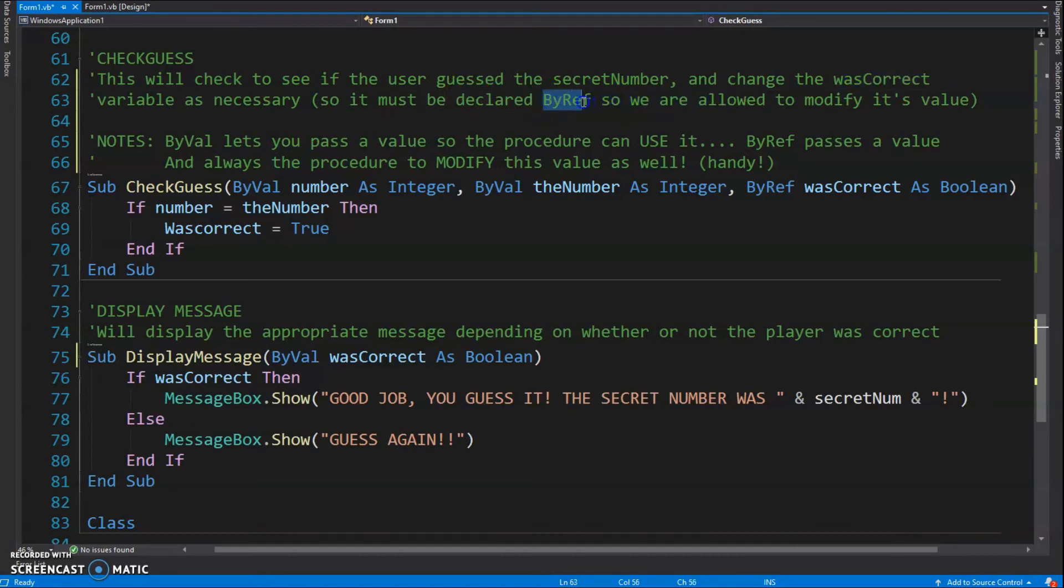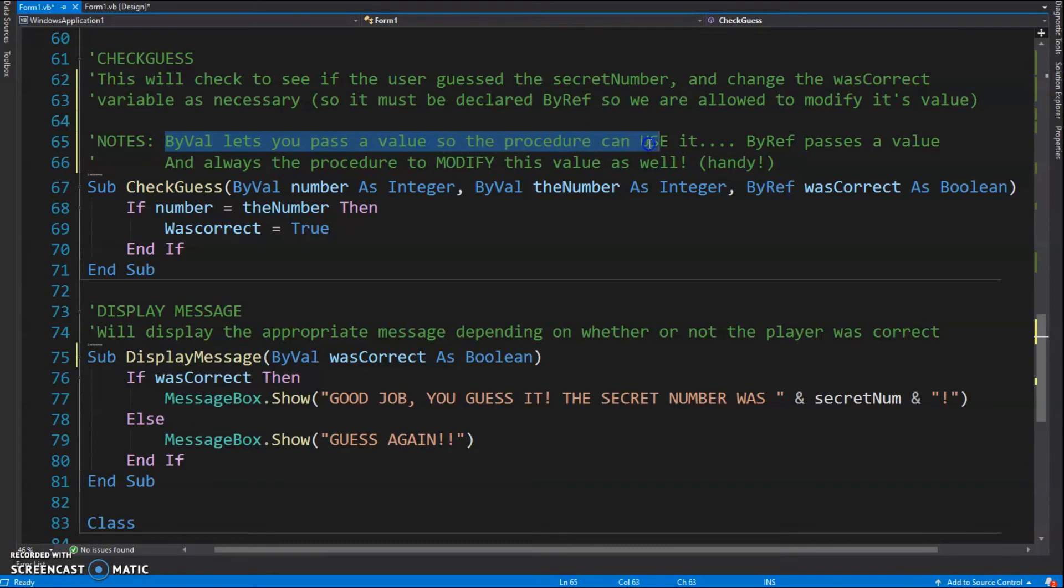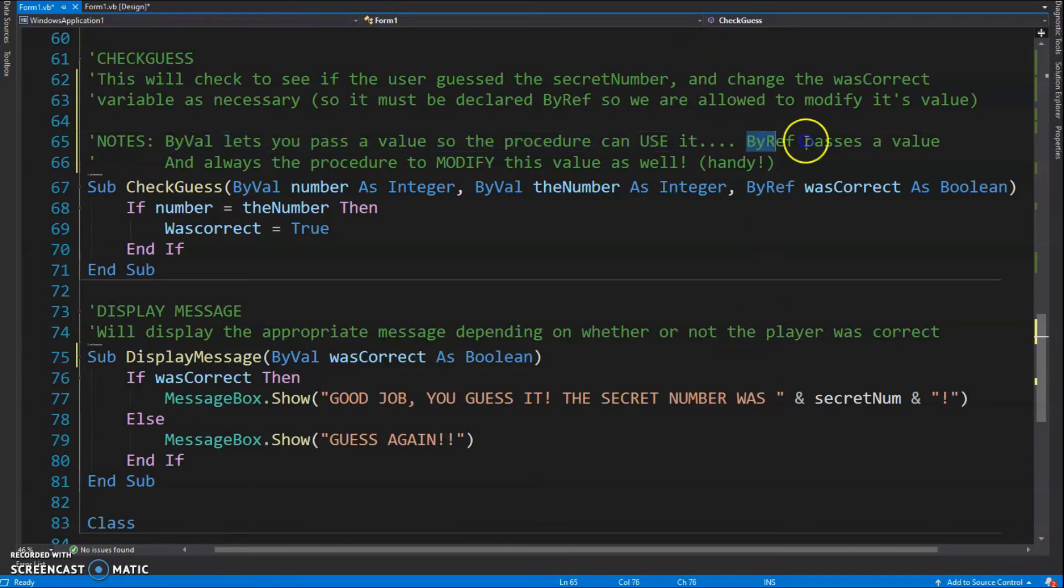Okay, so I just put an extra note here. ByVal lets you pass a value so the procedure can use it but not change it - that's ByVal. ByRef passes it in such a way that you can actually modify that variable.